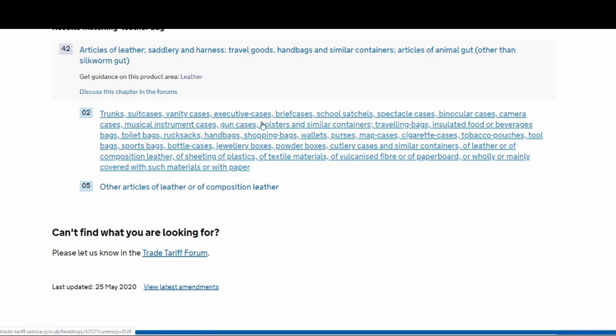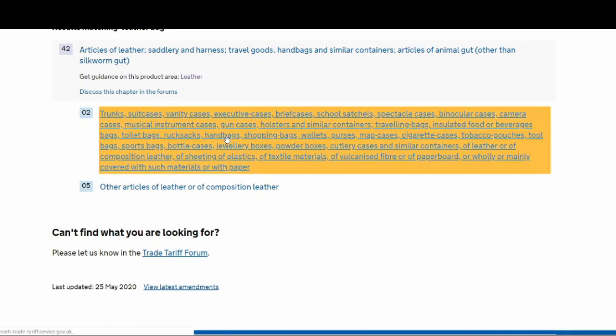It has taken us to this heading 420205. In this subsection, you can see you've got briefcases, school satchels, instrument cases, handbags. So you've got handbags here, which is what we're trying to find the classification code for. Let's click on to that.